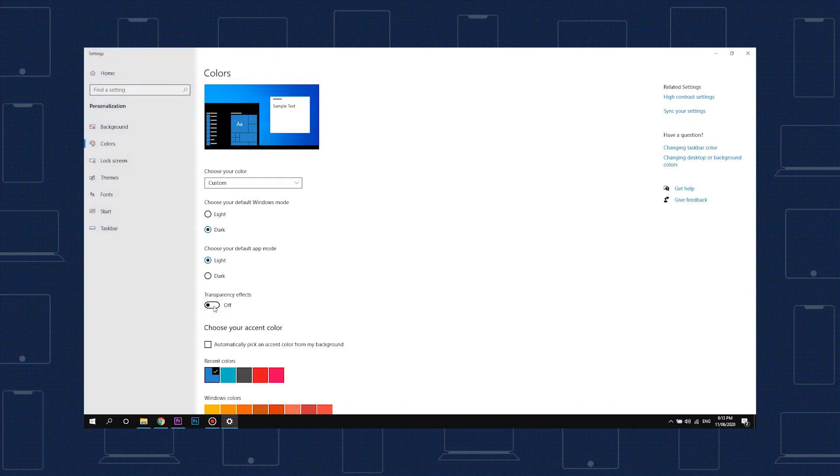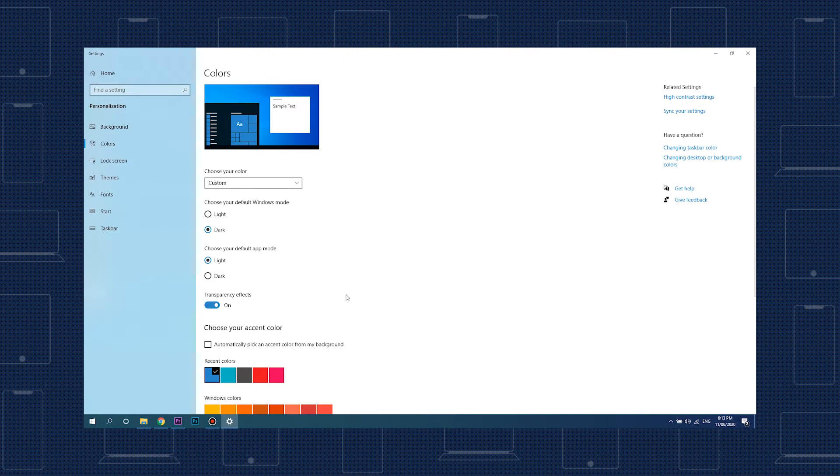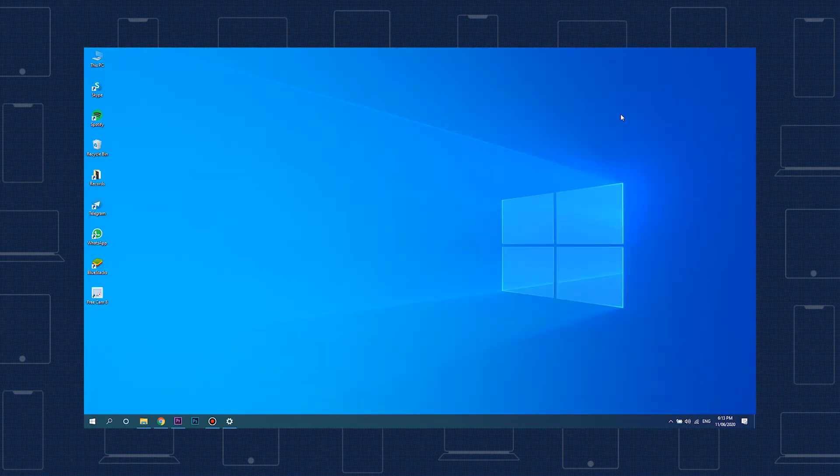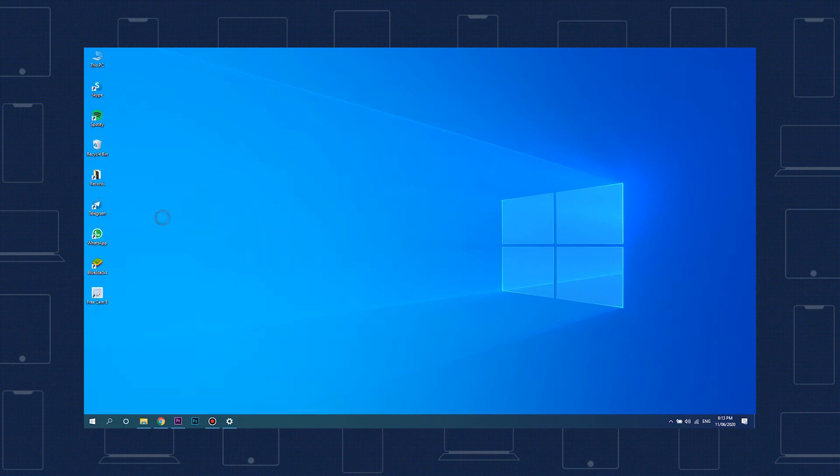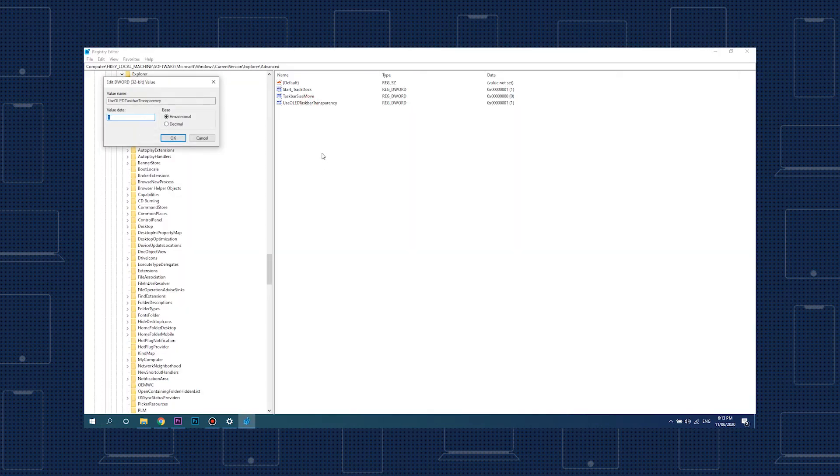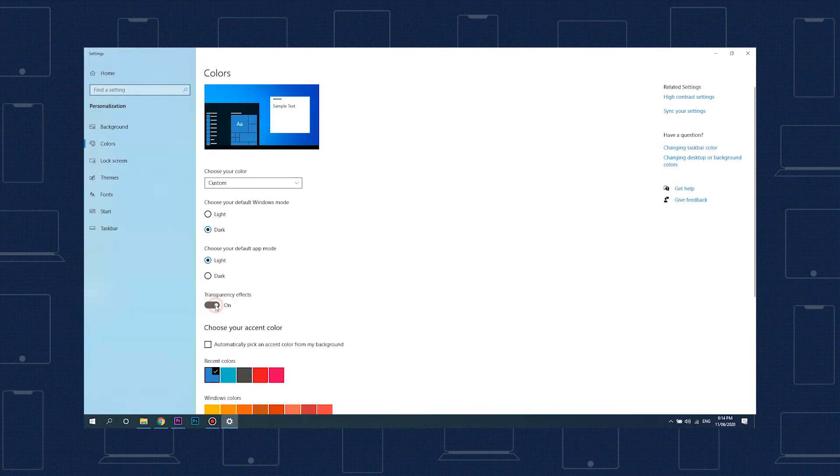The increased taskbar transparency will be dependent on your accent color choice and desktop wallpaper, but you should notice a decrease in opacity. If you like the look of your old taskbar better, just head back to the registry editor location, change the 1 back to the default 0 on the Use OLED Taskbar Transparency entry, and toggle the transparency effects off and on again.